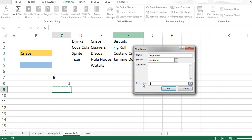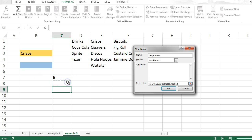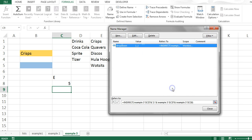So, the formula I want in here is equals indirect. And the formula is made up of whatever is in this cell. And the number 2, which I need invert commas, and then a colon, another invert commas. And whatever is in this cell. And whatever is in this cell. Which, in this case, is going to evaluate to indirect E2 to E5. Okay.